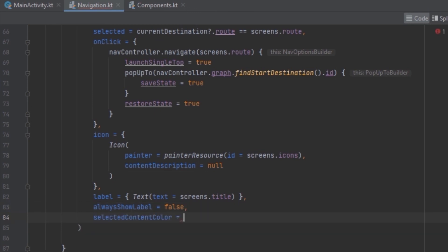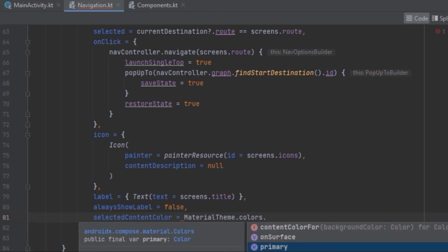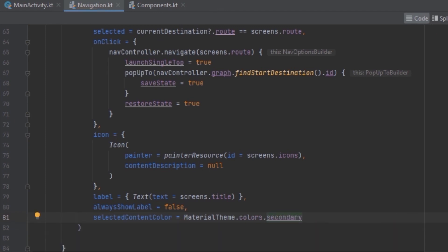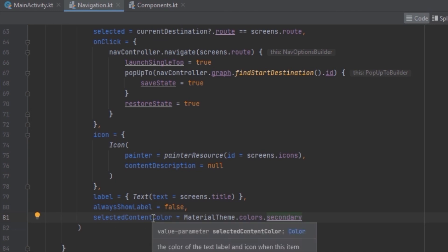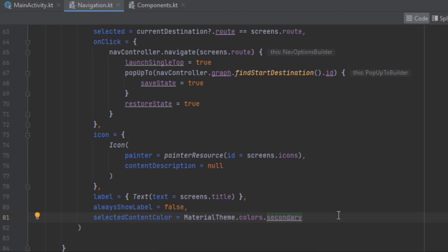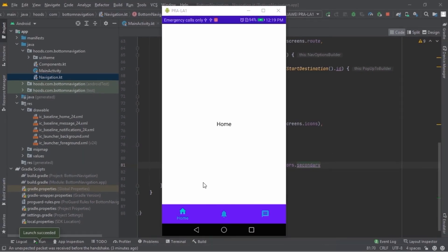We can also customize colors by passing in selectedContentColor — for example, the secondary color — so that when selected we use the secondary color. If you are using MaterialTheme you don't have to specify the unselected color as it will use the onSecondary color for the unselected state. Running the app, only the selected tab shows its label, and the selected icon is brighter than the unselected ones.